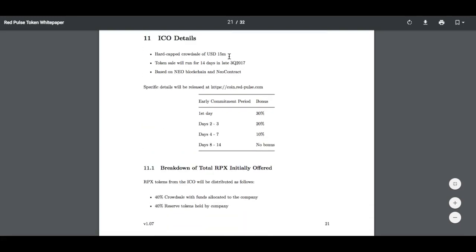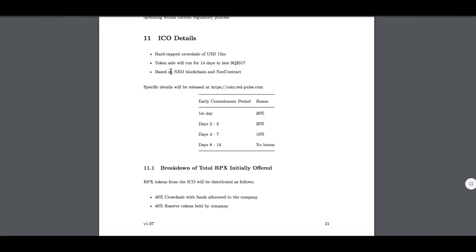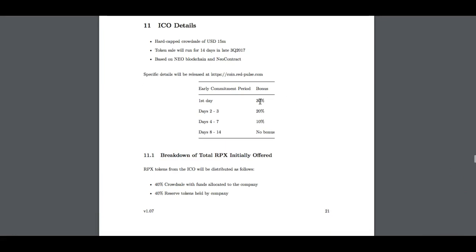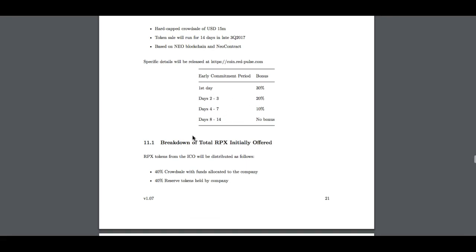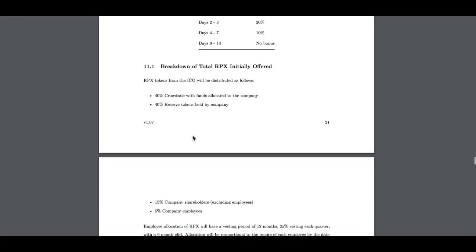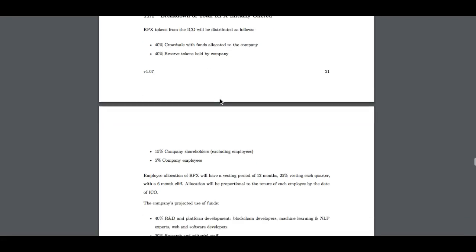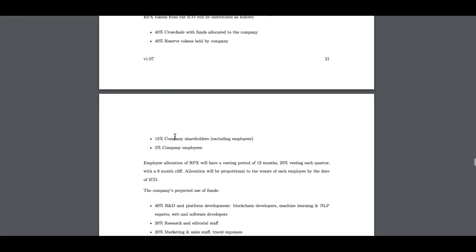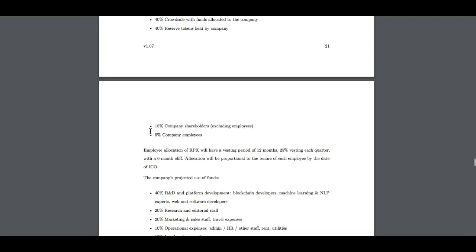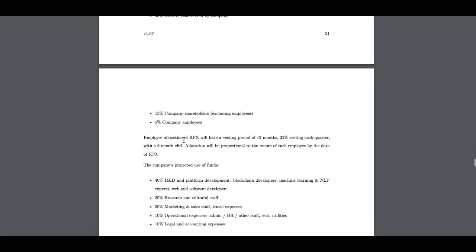The ICO details. Hard cap of 15 million USD, as I told you. Token sale will run 14 days in late 3Q 2017, that is September 10th. That's when the ICO is going to be released. First day, you'll get 30%. Day 2 to 3, you'll get 20%. Day 4 to 7, 10%. After that, no bonus. A breakdown of the RPX initial offer: 40% crowd sale with funds allocated to the company, 40% reserve tokens held by the company, 15% company shareholders, 5% company employees. Employee allocation will have a vesting period of 12 months.